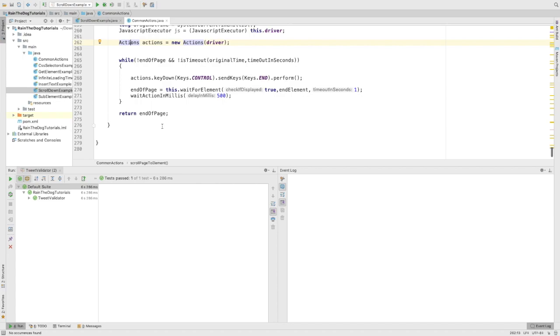The main core of this method is this while loop. Either the end of page will be found or we will have a timeout.